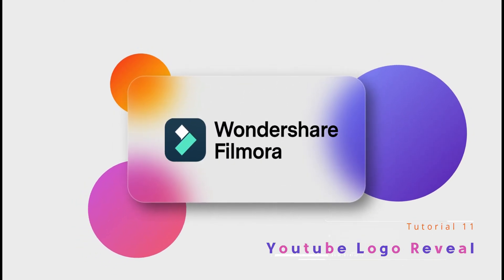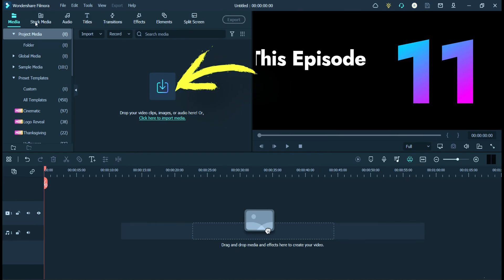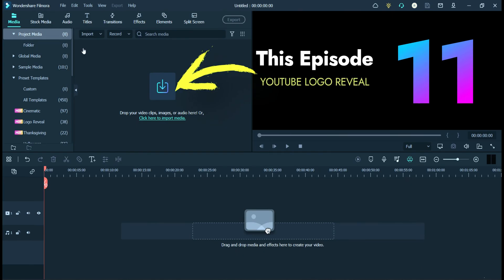Welcome to my YouTube channel. In this tutorial, we will see how to make a YouTube trendy logo reveal.